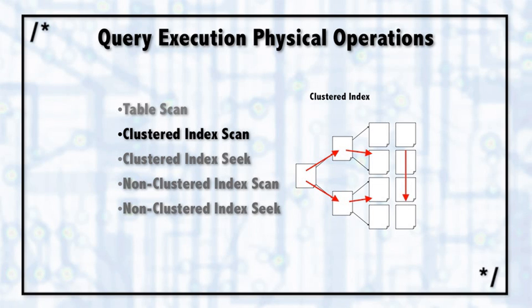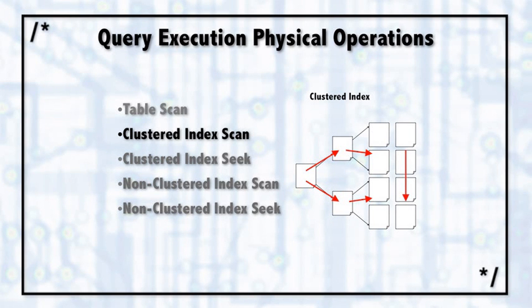SQL Server knows we only need to find all the data from this row or this data page to that row or that data page. It'll determine the beginning and end point and then just scan in a portion of the data. So clustered index scans are excellent at pulling in a large block of data from a huge table.